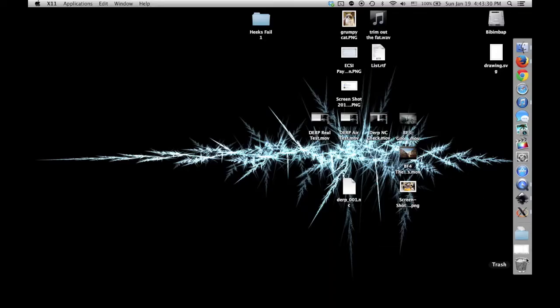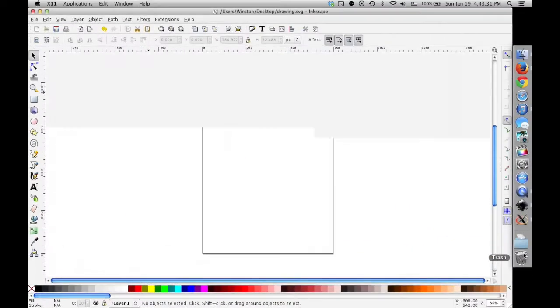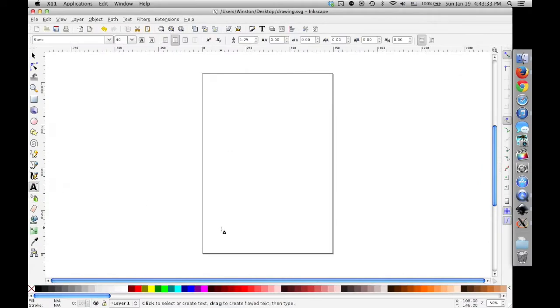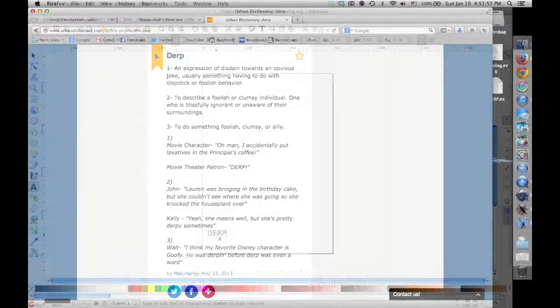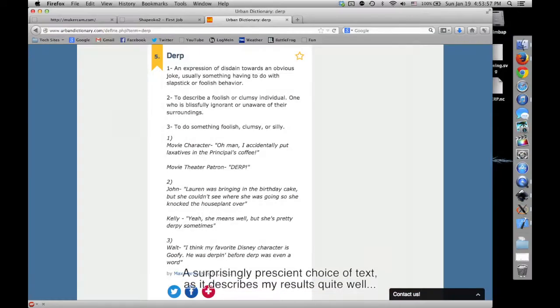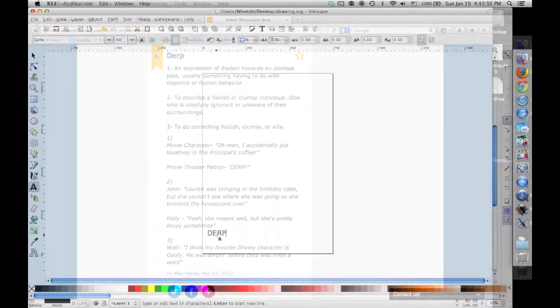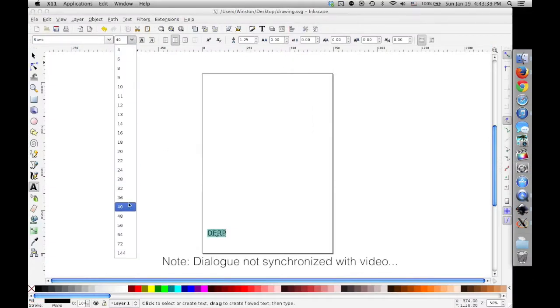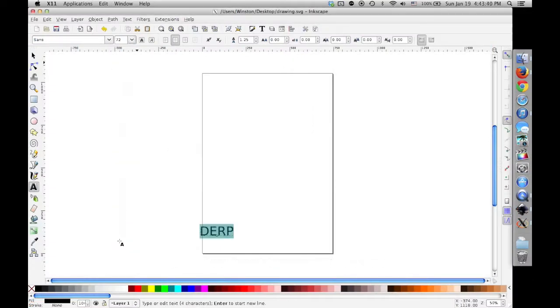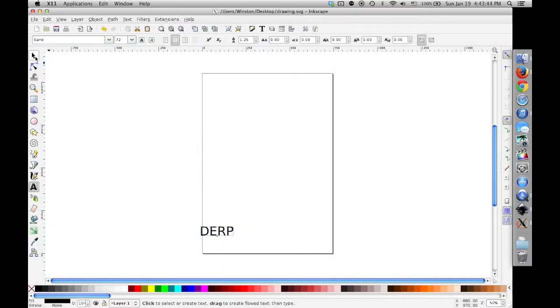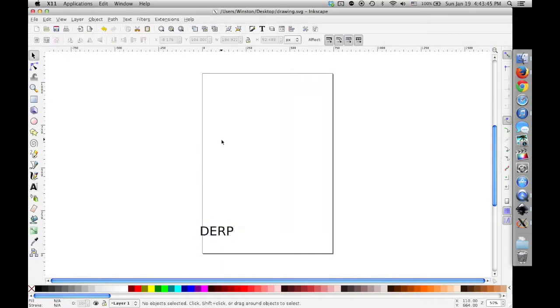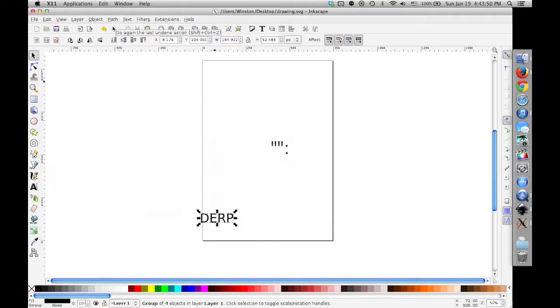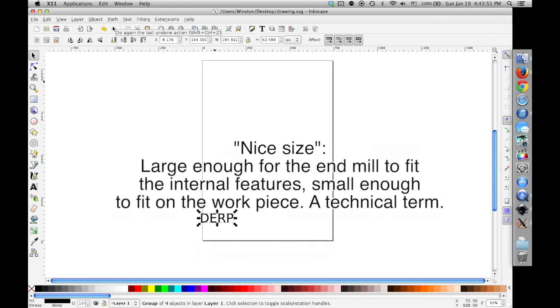So back to the fun stuff, generating some G-code and running my first real test project. I started in Inkscape since it's a pretty straightforward way of making SVG files that can be opened in MakerCam, and if I can't get Heekscam to process STL files in the near future, Inkscape will be my go-between, converting DXFs to SVGs for use in MakerCam. In the default canvas, I started off by making some text. I didn't really care about fonts, since I would scale the text later to be a nice size.